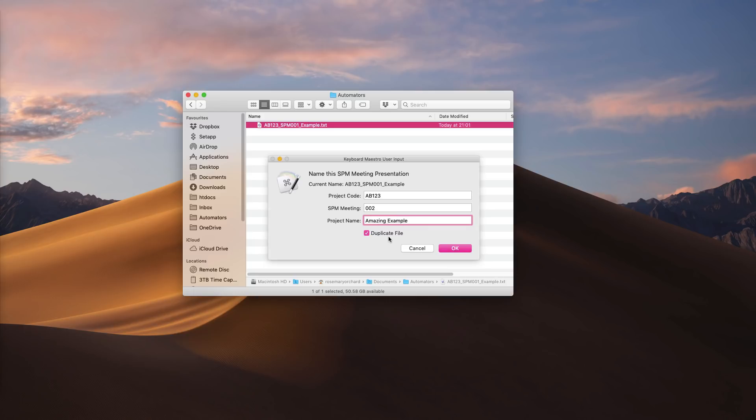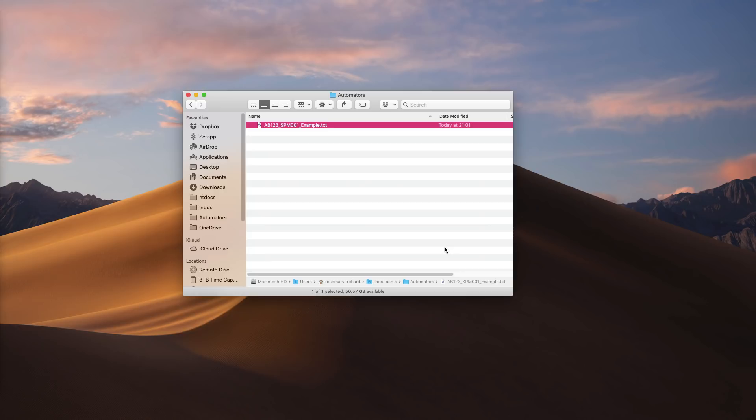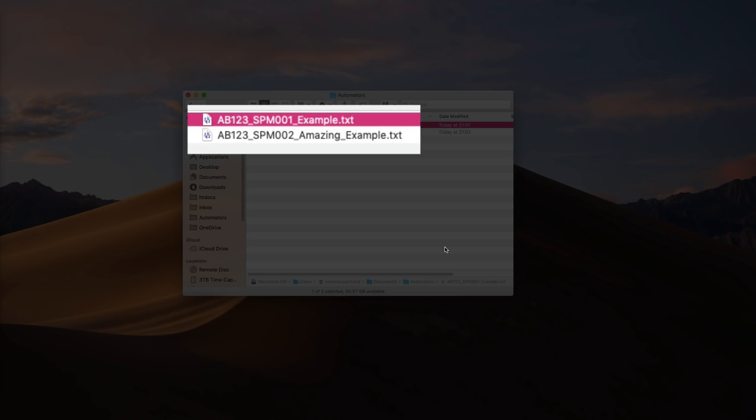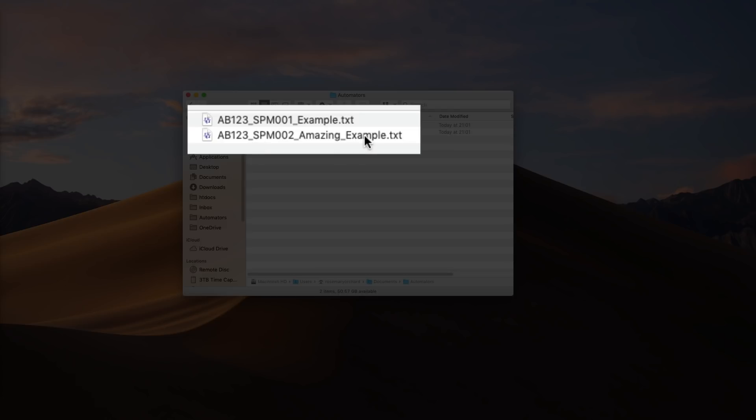As you can see it's automatically pre-selected that I should be duplicating the file. It's saying you've got an existing file, this is great, so we're going to make the next version of it so that you can go ahead and edit it. Now you can see I've got slides number one and slides number two, or in this case text file number one and text file number two, and it's kept that same naming format that we like.